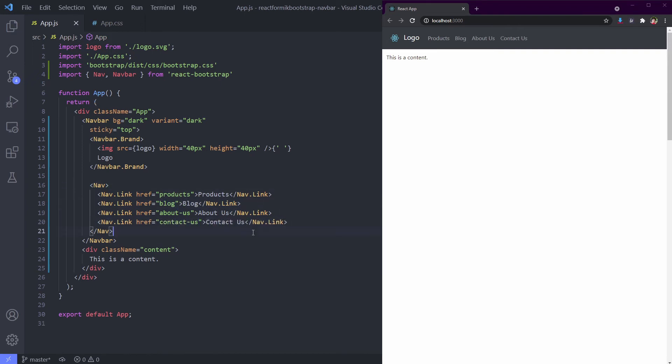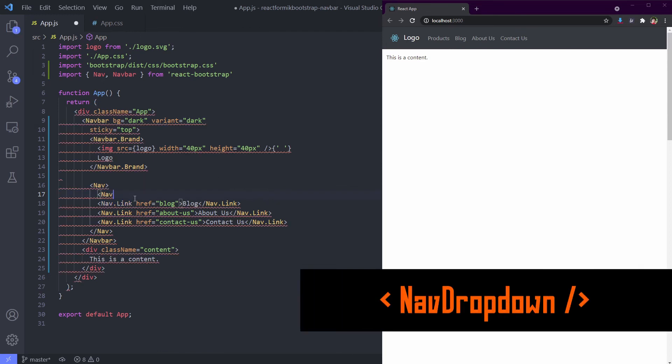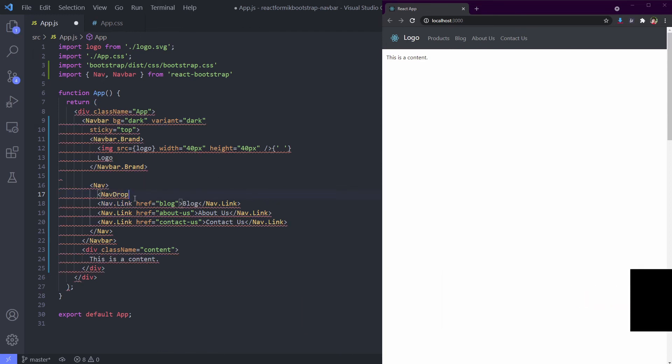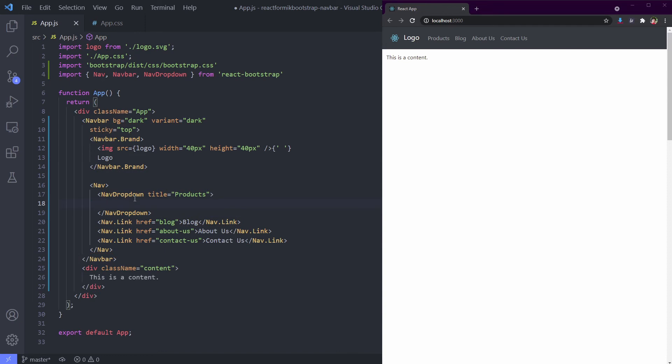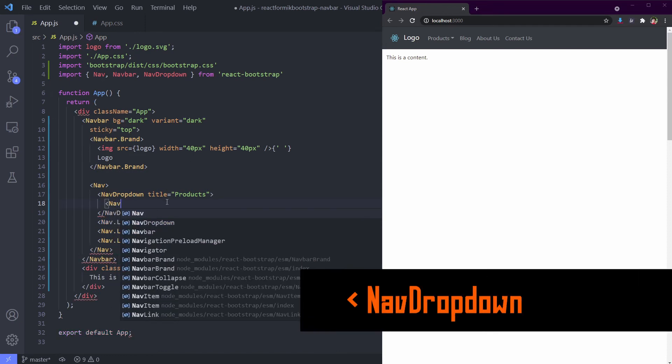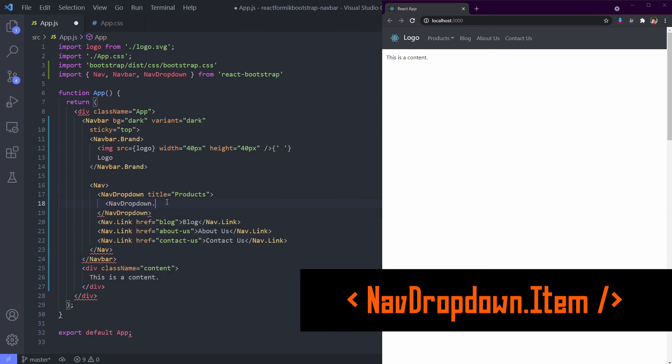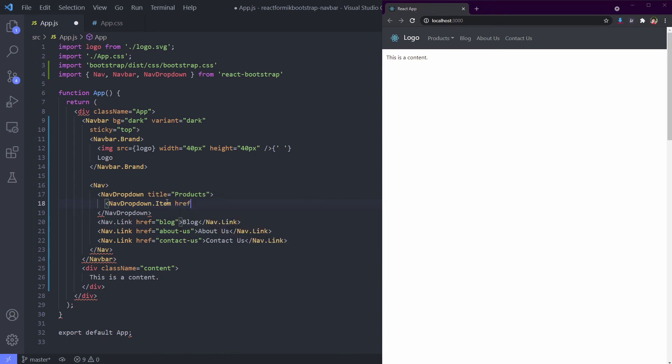Now we can try to use the dropdown menu inside navbar using NavDropdown. Let's change our products to dropdown so it can have many categories inside. Put our item inside NavDropdown using NavDropdown.Item. Again, this is just like Nav.Link, so I'll fast forward this one.